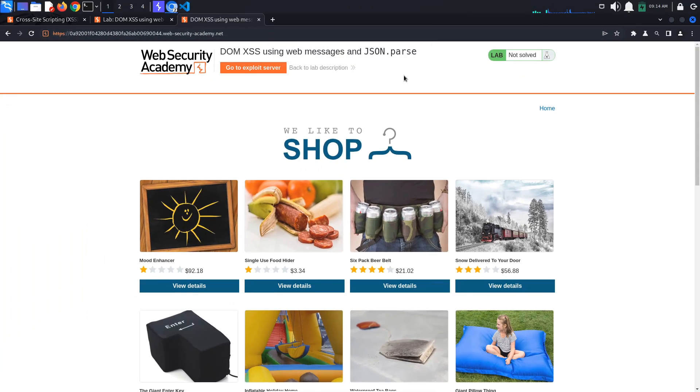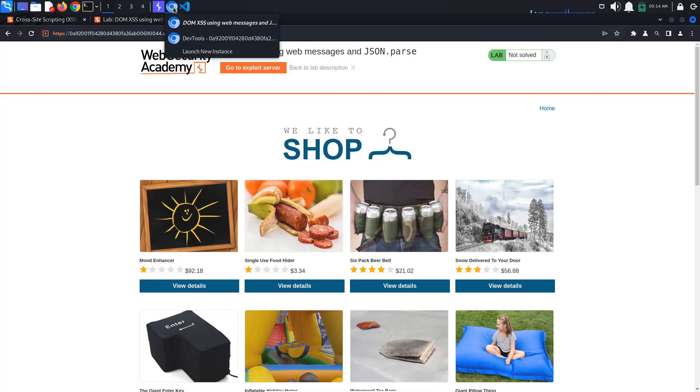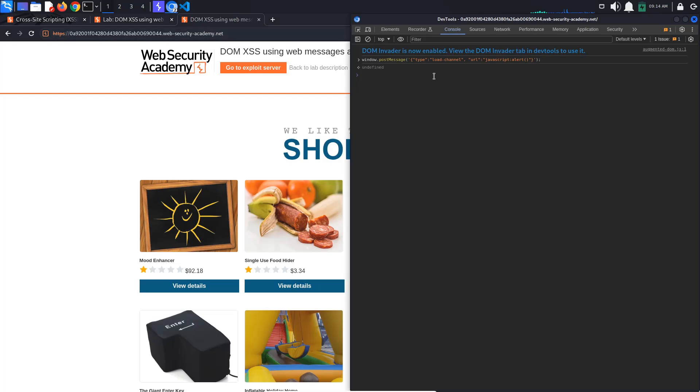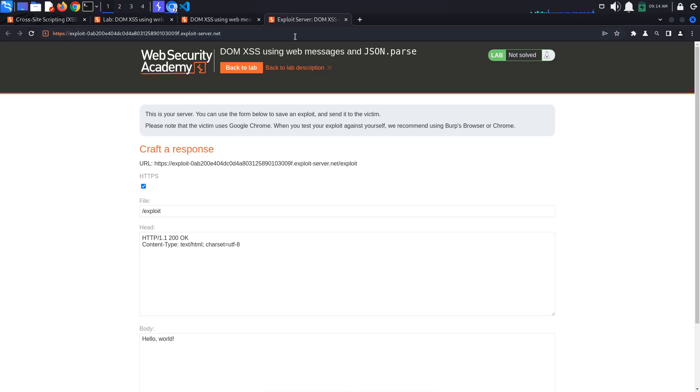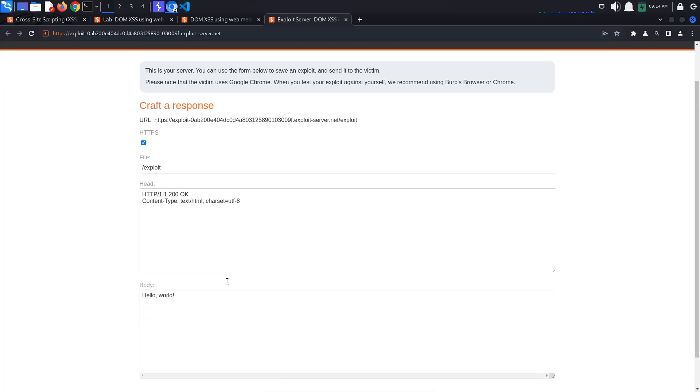We've managed to attack ourselves locally. What we want now is to create a link that, when clicked, launches this vulnerable website and calls the print function. For this, we will use the provided exploit server. Copy the JSON object we just created and click go to exploit server.